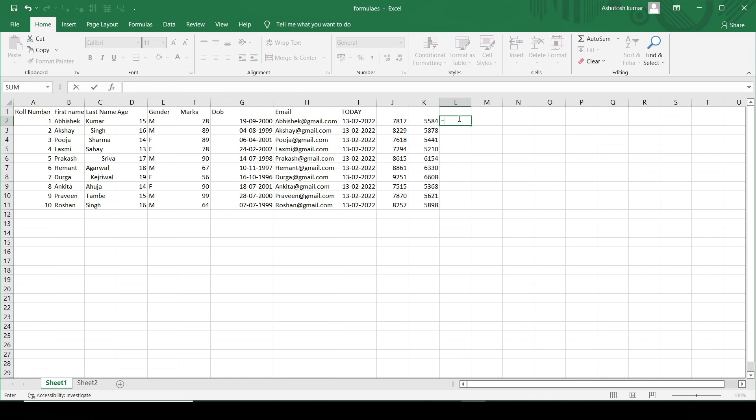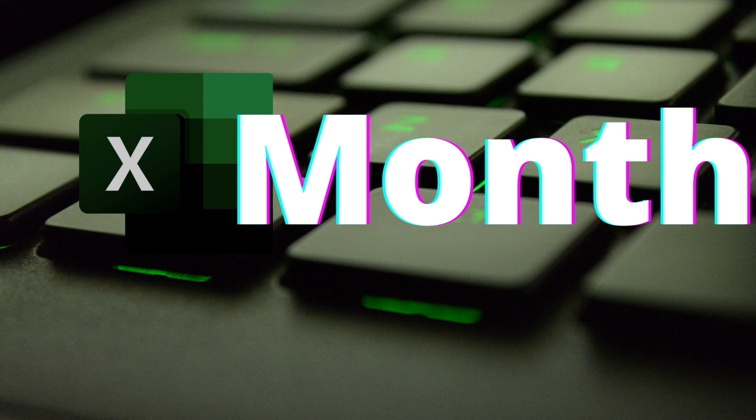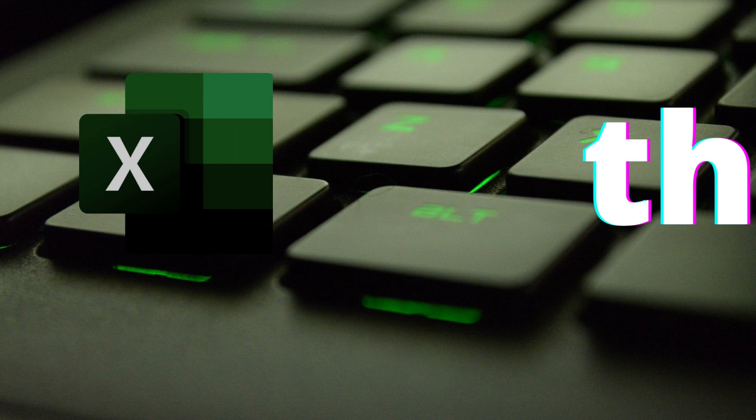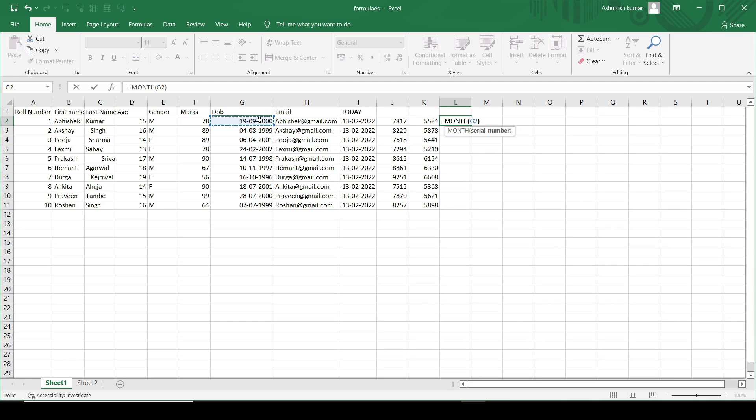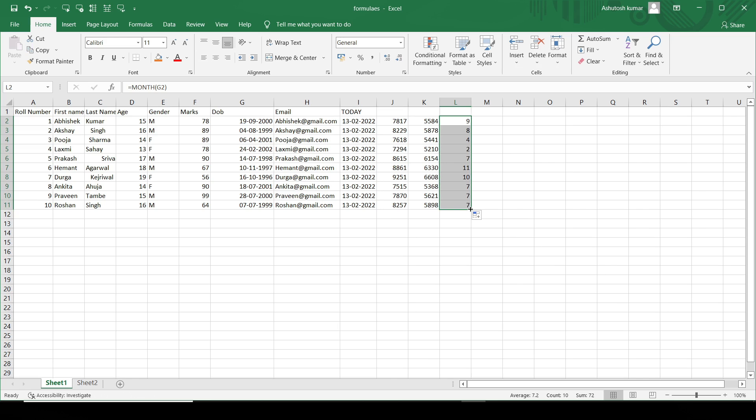The next thing is what if I want to get the month of the date present here. I'll just write MONTH and I'll just hit enter and you can see I'm getting the month value here. I'll just drag this down and it will give all the month values here. That is the functionality of the MONTH function.